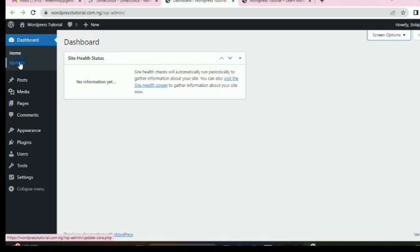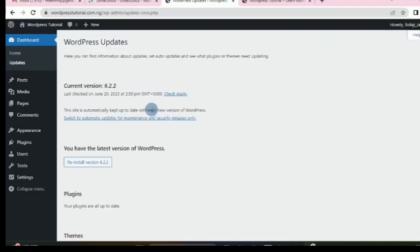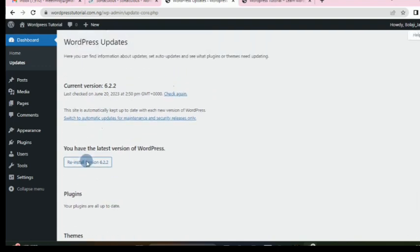We have Home, which is where we are now. We have Updates — go there once in a while to update your site. Normally the site is automatically kept up to date with each new version of WordPress, but you may need to update your plugins or your theme. Your themes and plugins should all be up to date, so you can come here to do that.